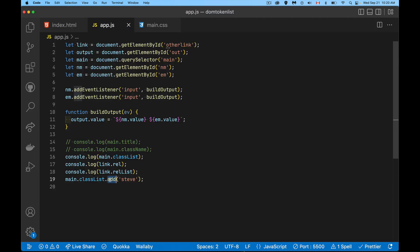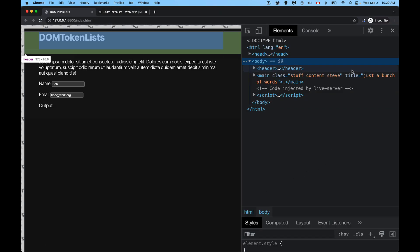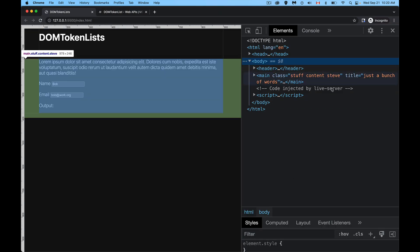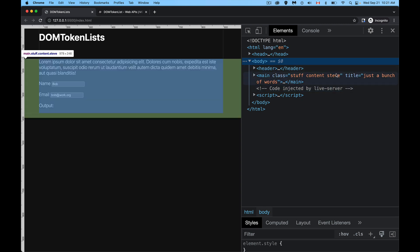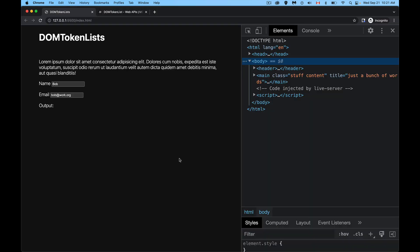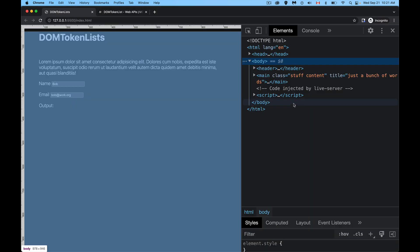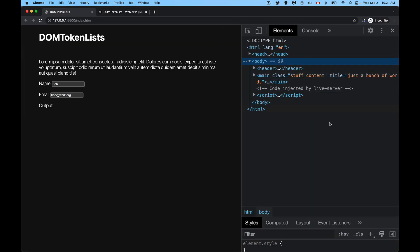We can call toggle instead of add. And what that does is if it's not there, it adds it. So in the original HTML, it was not there. So it added it. If I call toggle twice, it adds and removes it. So you can have a function where you're toggling whether or not something is there or not.